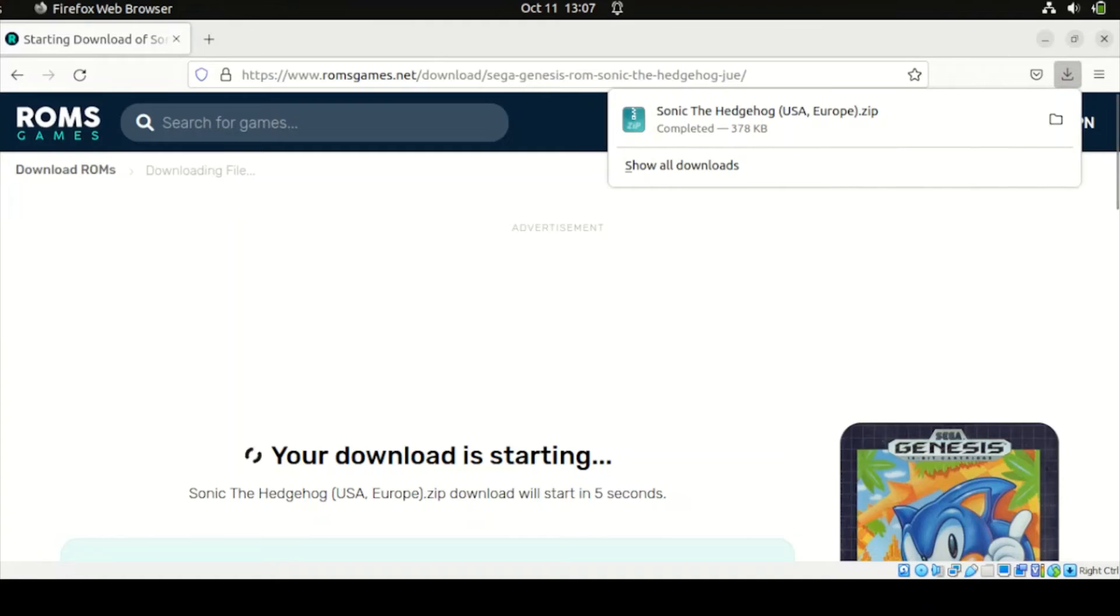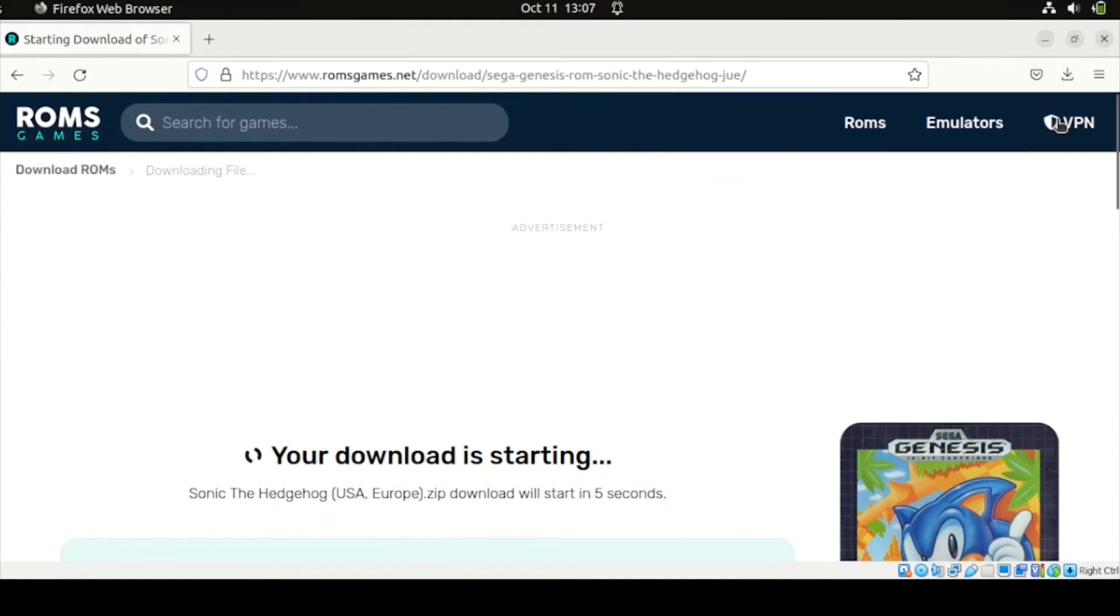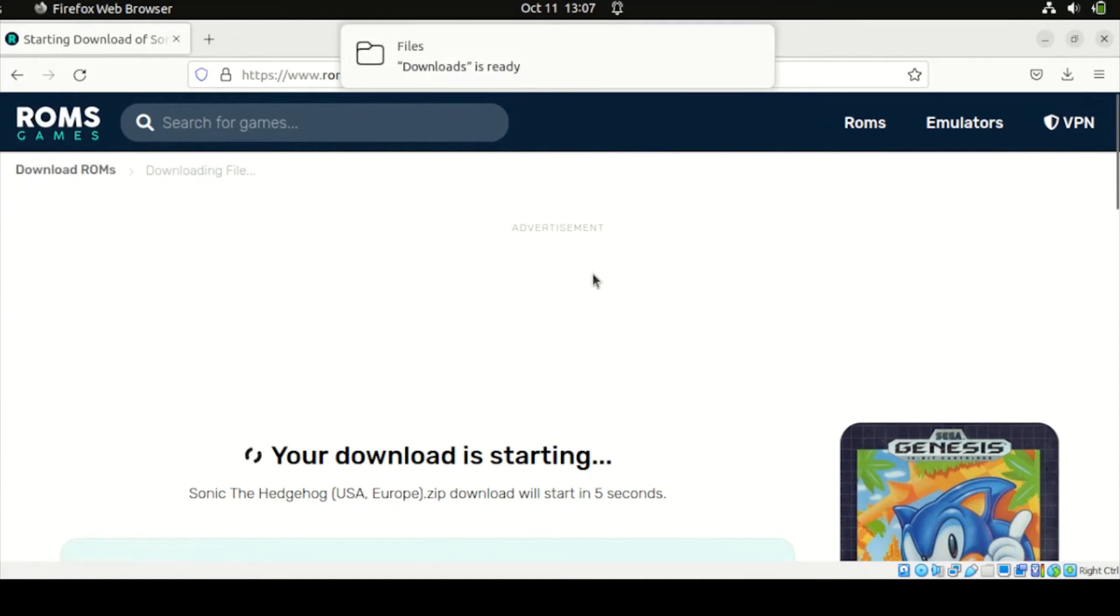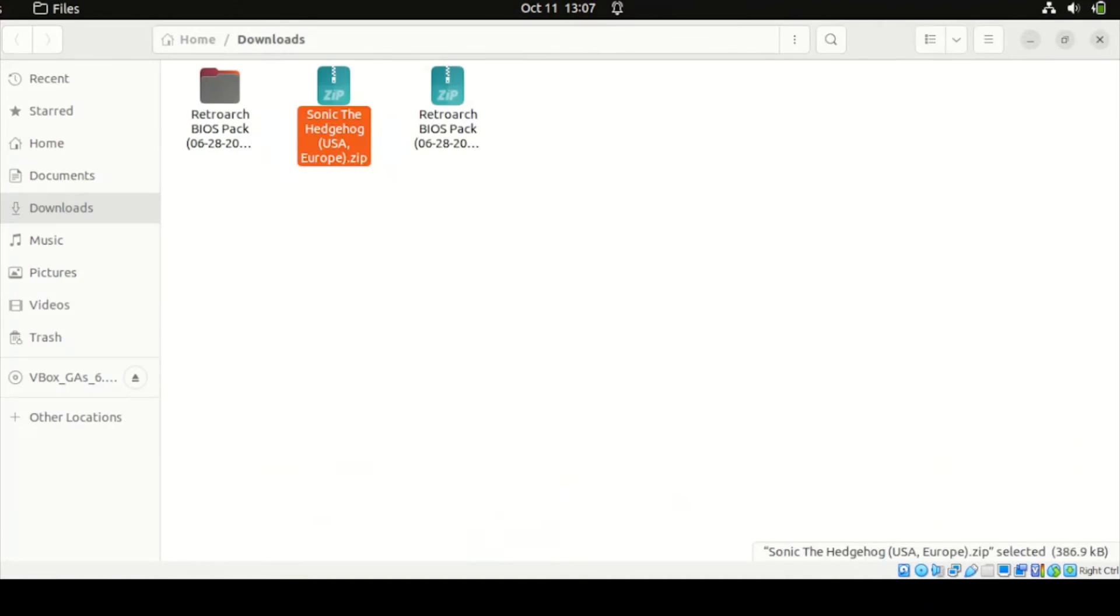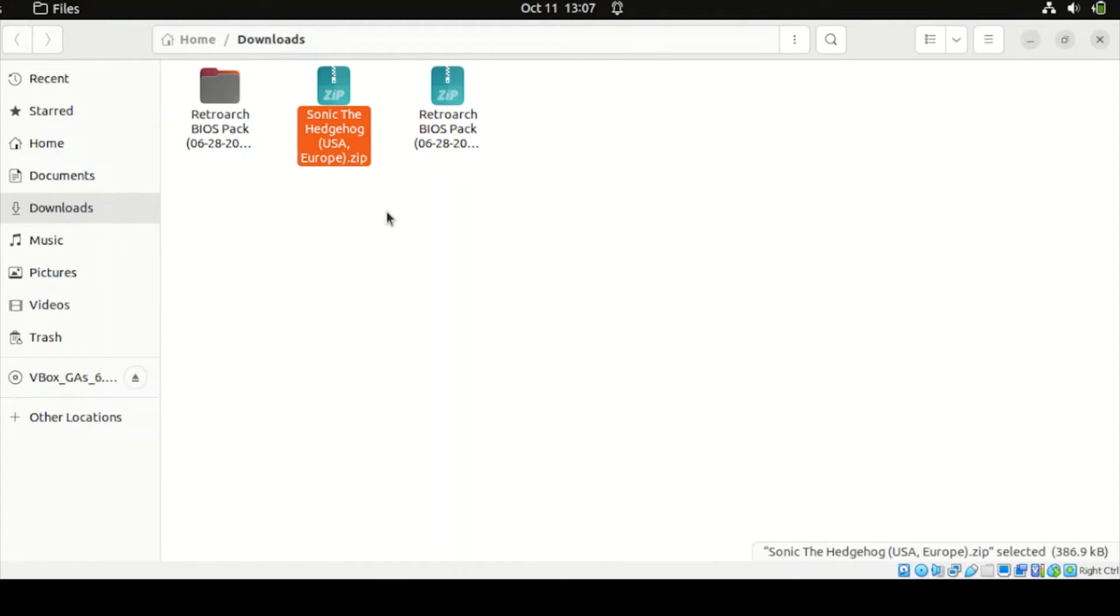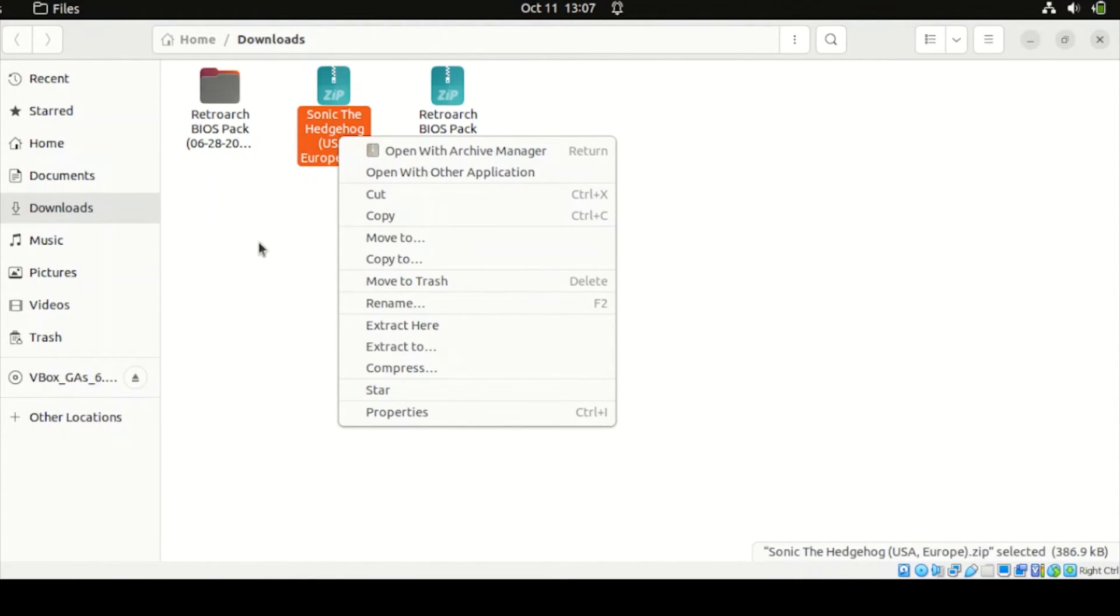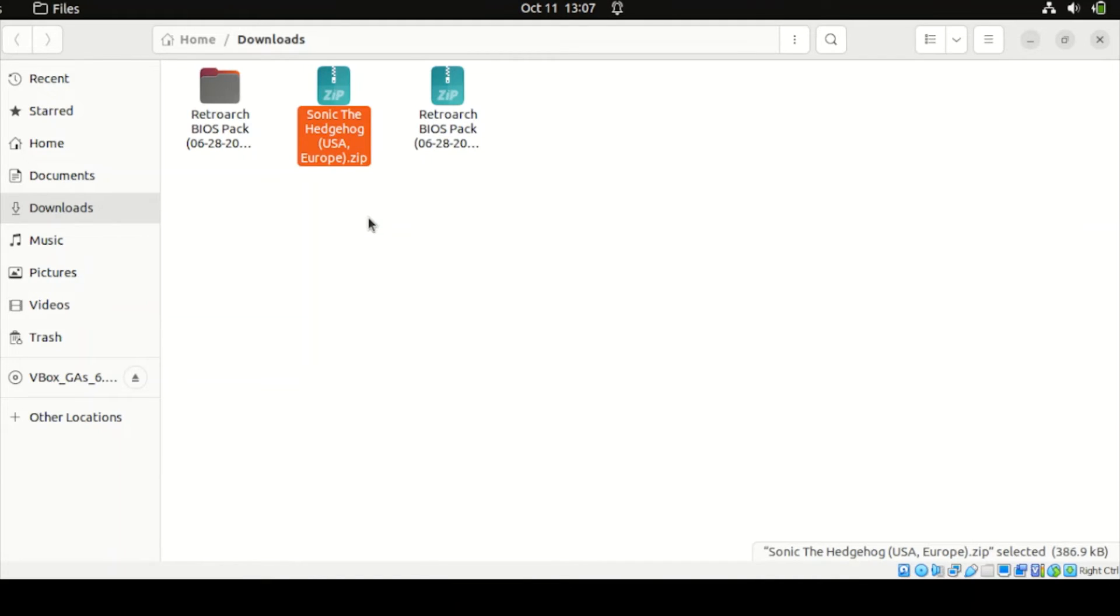Once done, go to the Downloads section. And on your Downloads section, look for the files that you downloaded earlier. Copy that. At this point here, we need to copy that and paste in the RetroArch Downloads section.